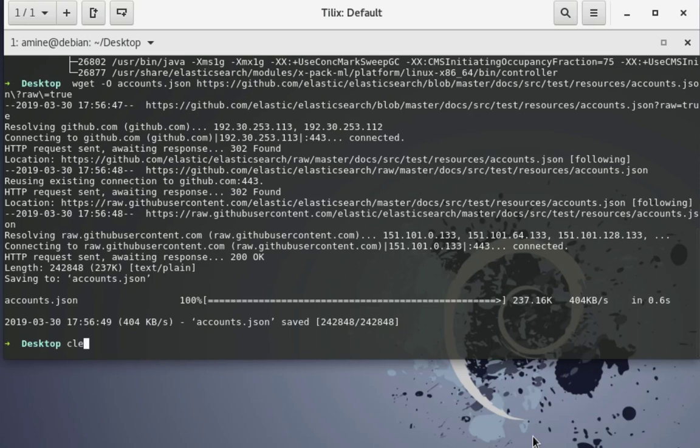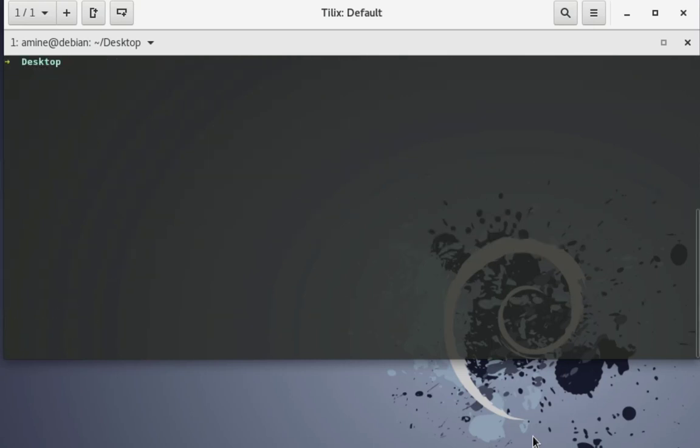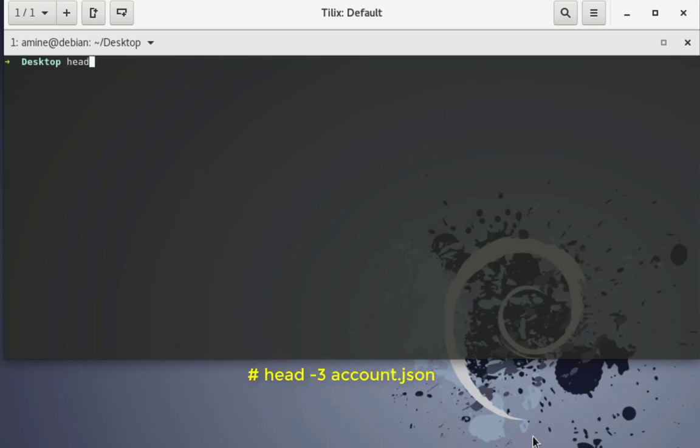So let me show you some records from that file. It's on my desktop so I will use the command head and I will show just the first three lines or records from that file which is account.json.